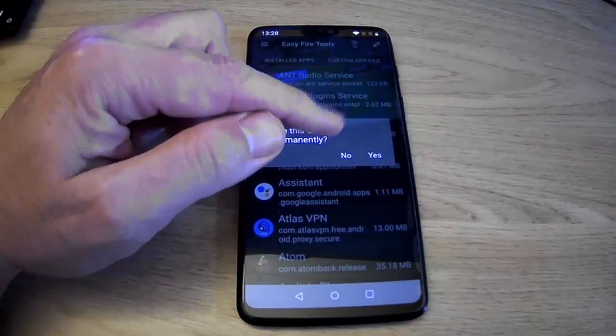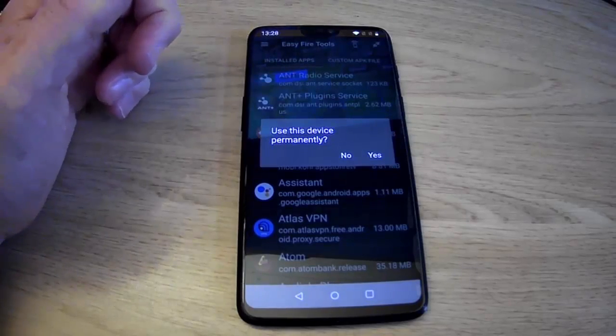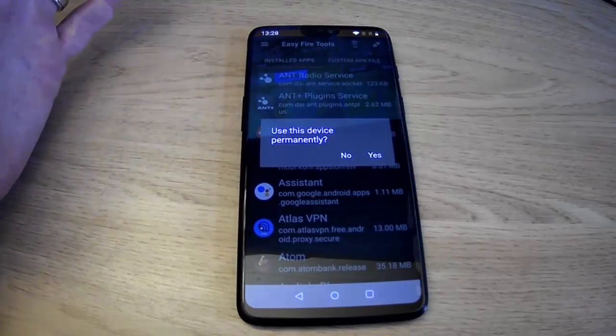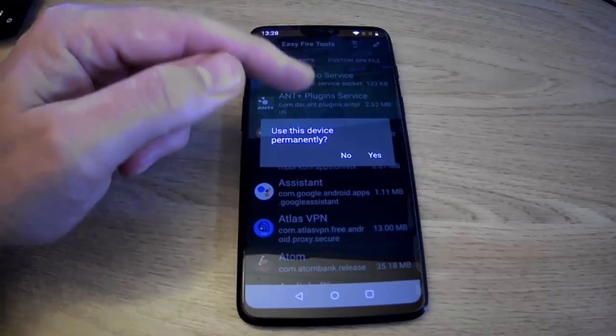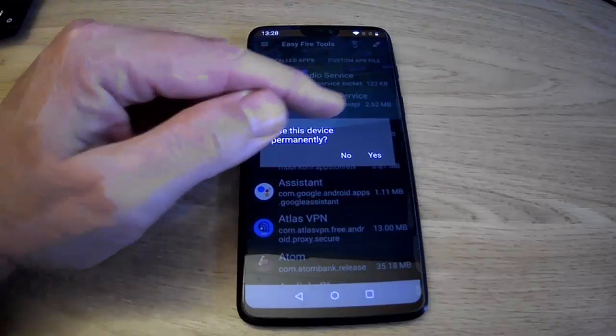So tap on the name, and then it says use this device permanently. Well, if you are going to use it permanently, then tap yes. If you're not, then tap no.